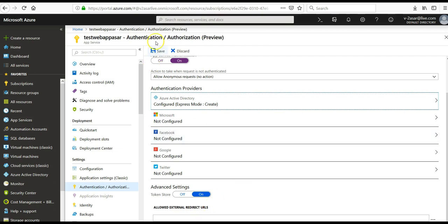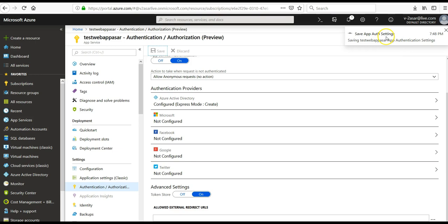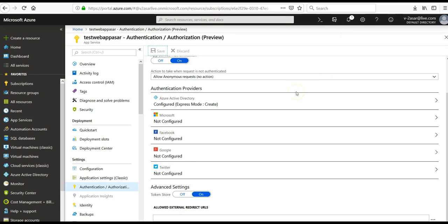This is done. You click on Save. It will save the app or the settings. And if you want to restrict access to the site to only the users authenticated by Azure AD, there is an option.